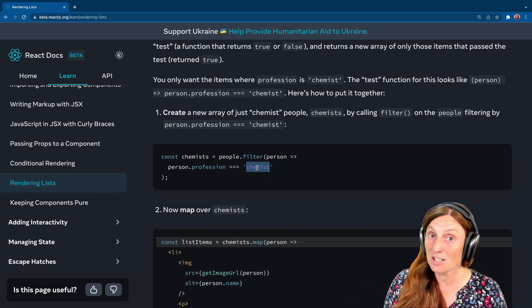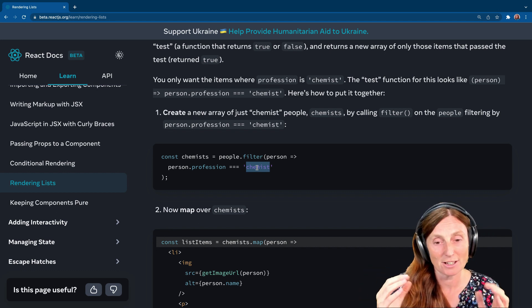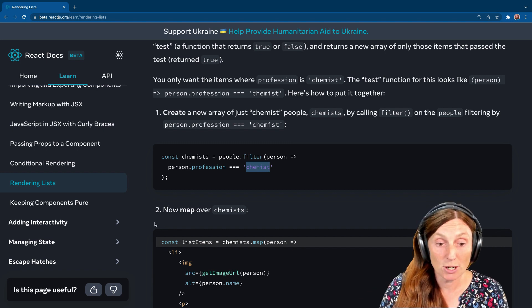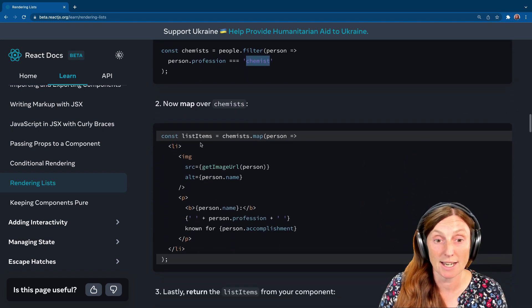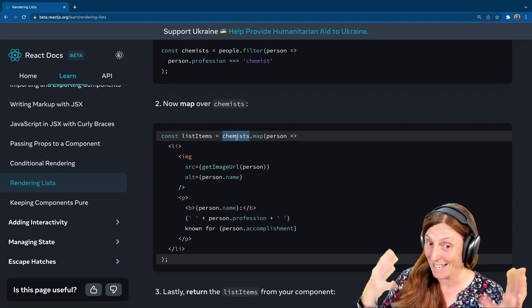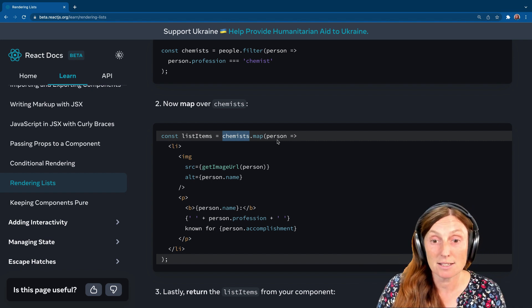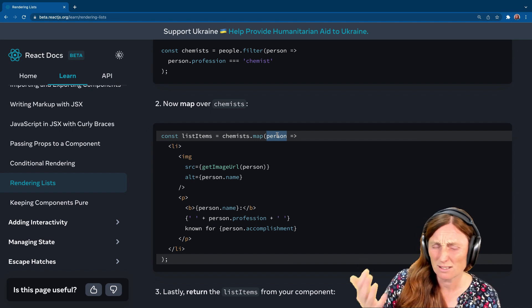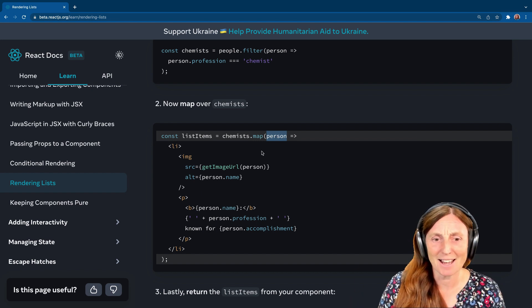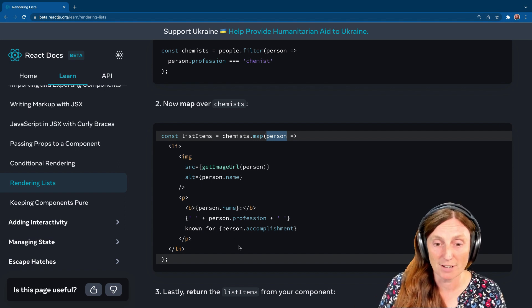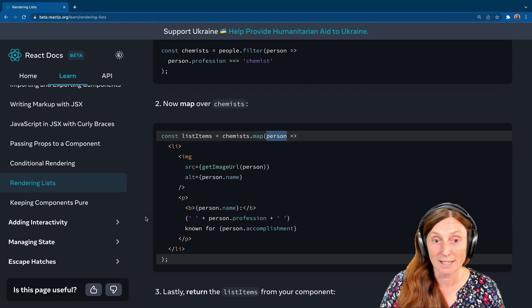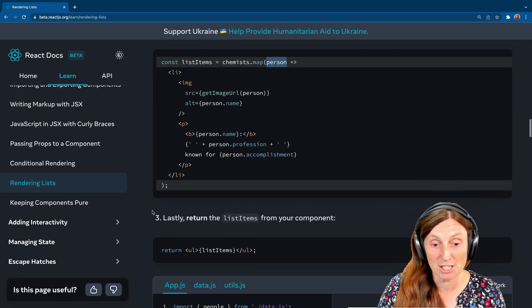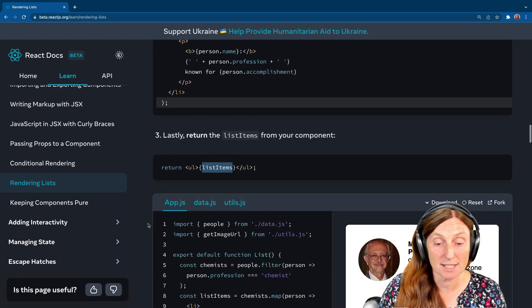So if anyone's profession is a chemist, it will return a new array with all the chemists. So we'll then have to map over that array, right? Because it's another array. It might only have one item, but it's still an array. So then we'd map over those chemists and we'd say list items equals, instead of people, we're saying chemists. And we're calling this person. We could have called it chemist, but that's kind of a bit strange. So let's call it person. And then we'll print out the image and the profession, from all the people in that chemist array.